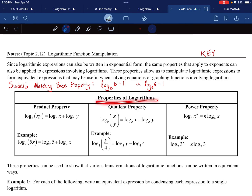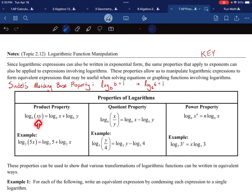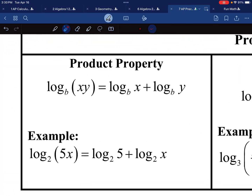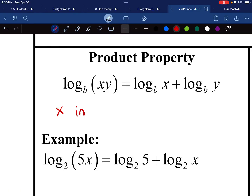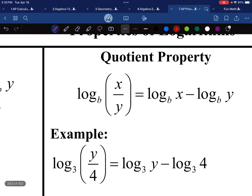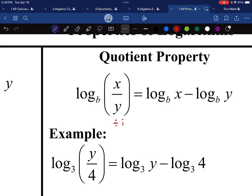Let's start with what they say in the notes. Here are three properties of logarithms that you might want to know: the product, the quotient, and the power property. The product property: if the inside is being multiplied, the outsides are being added. Multiplying inside is the same as adding the outside. And this one: if you divide the inside, you subtract the outside.